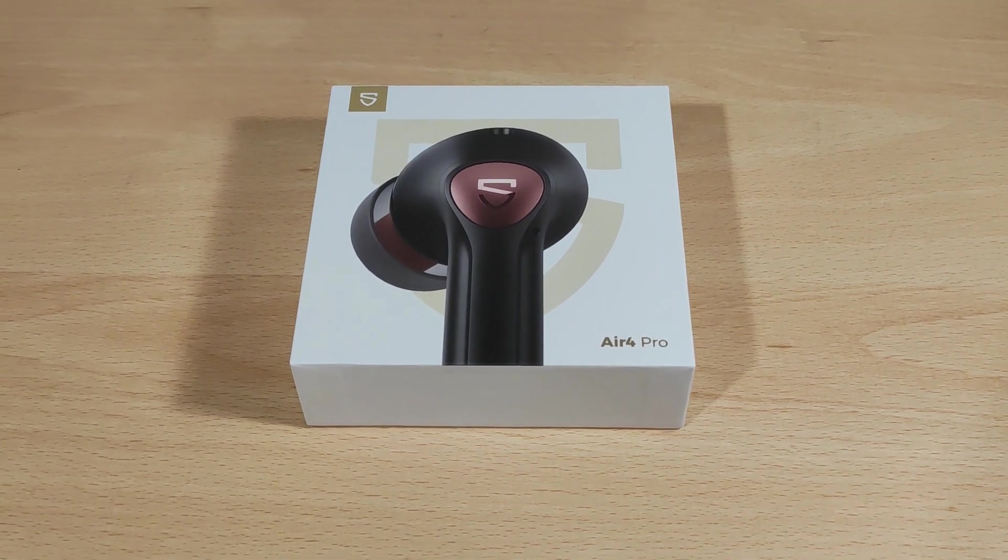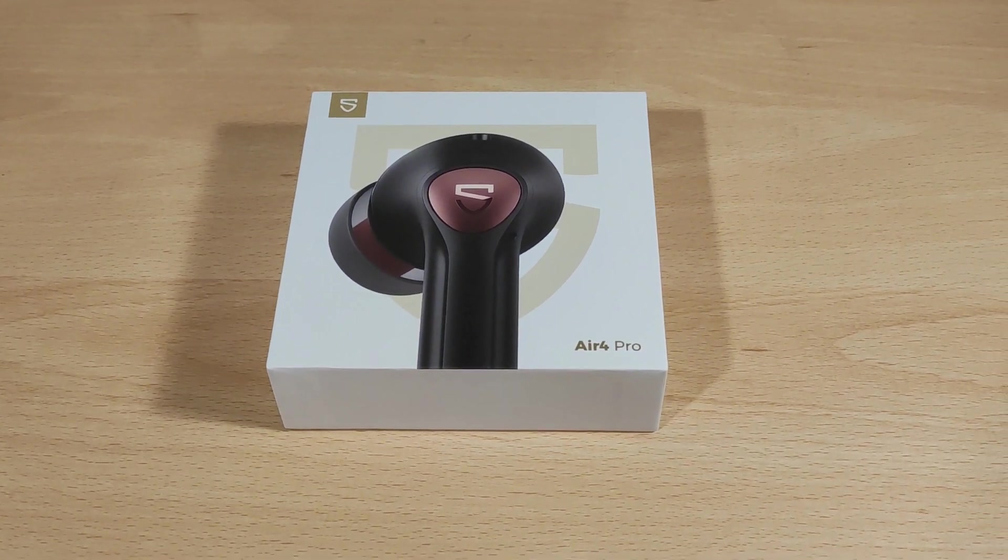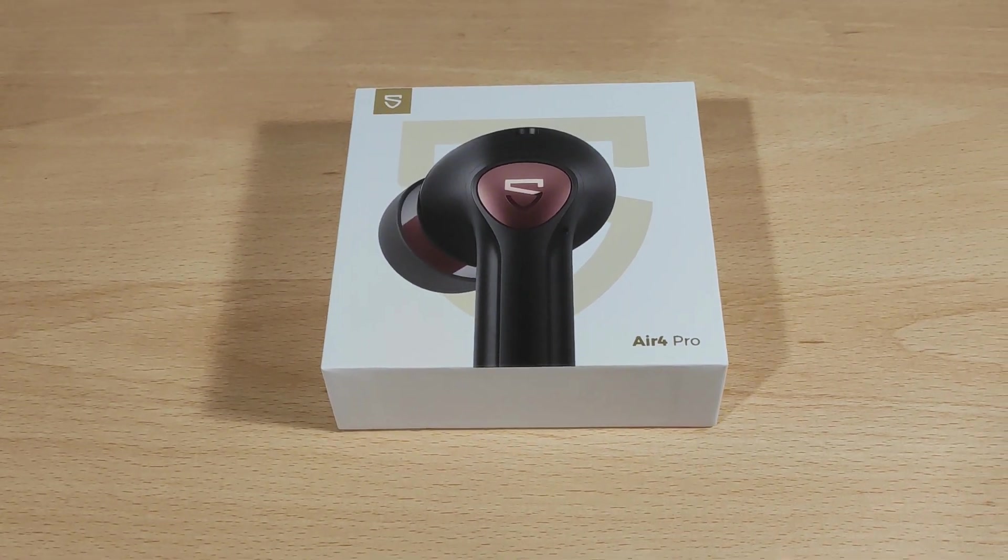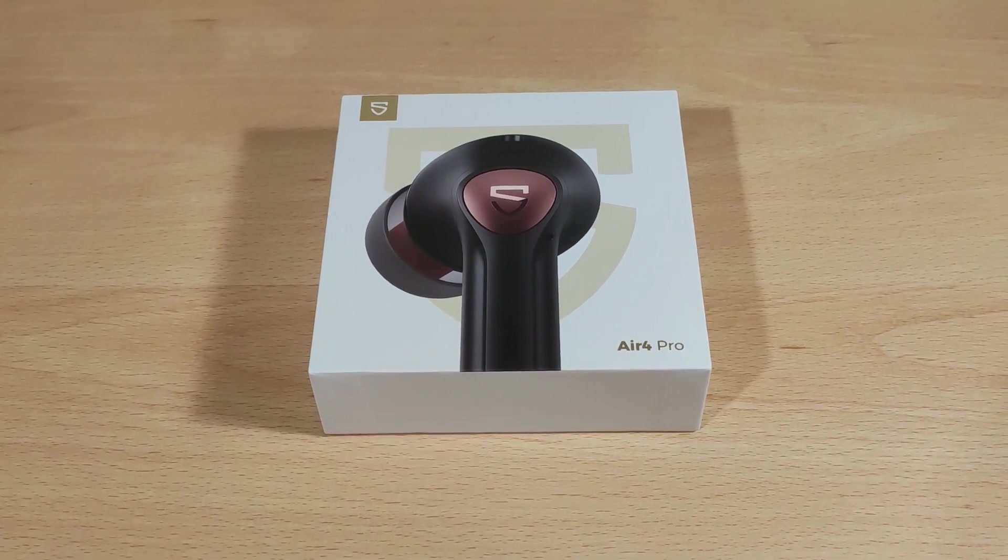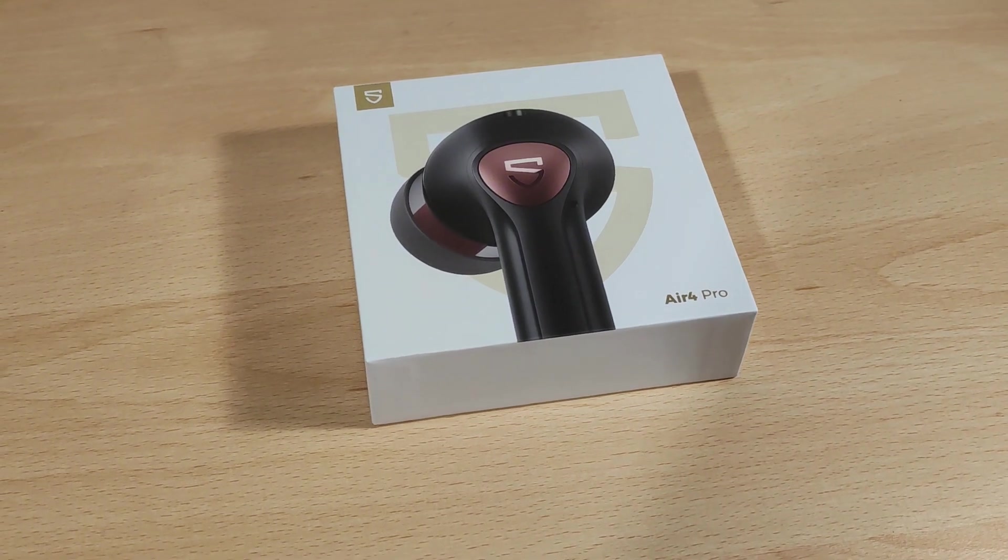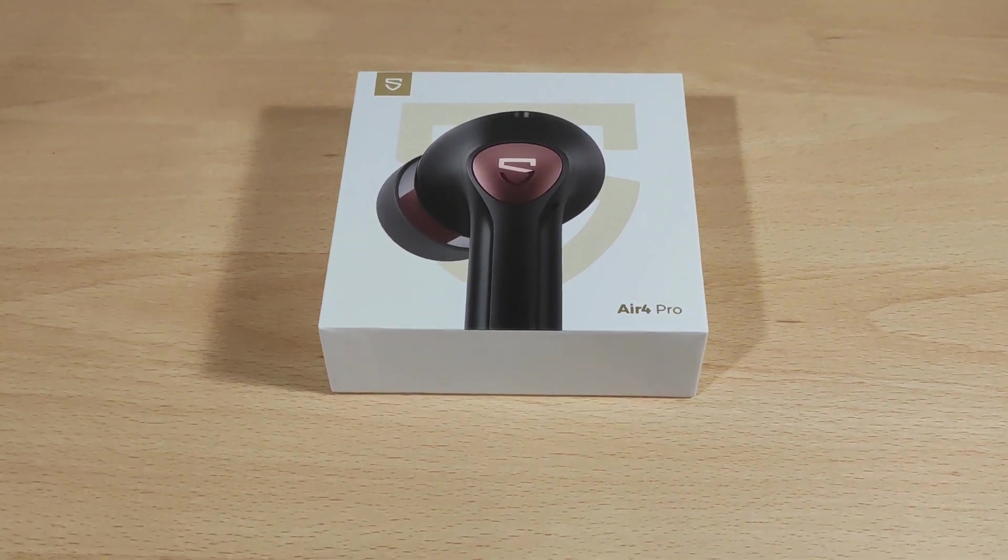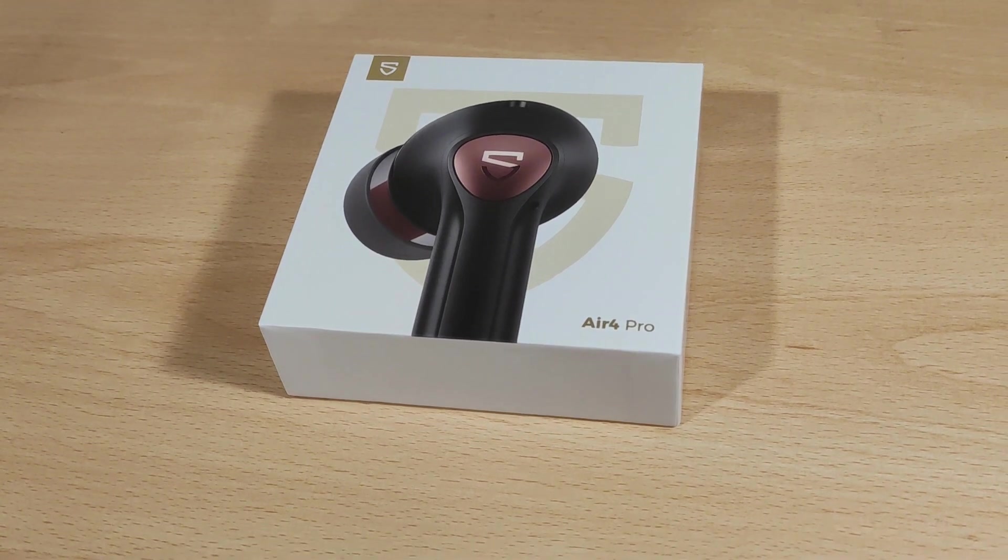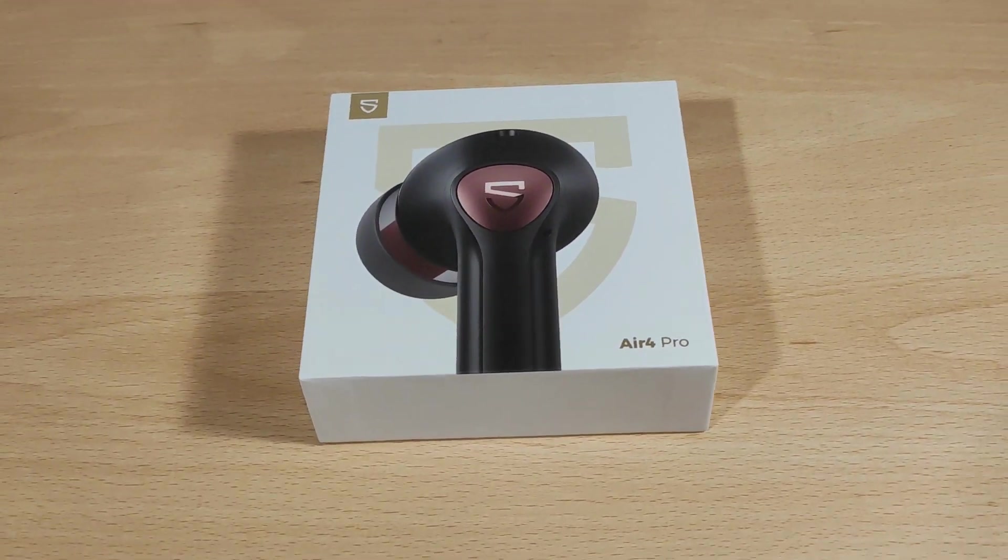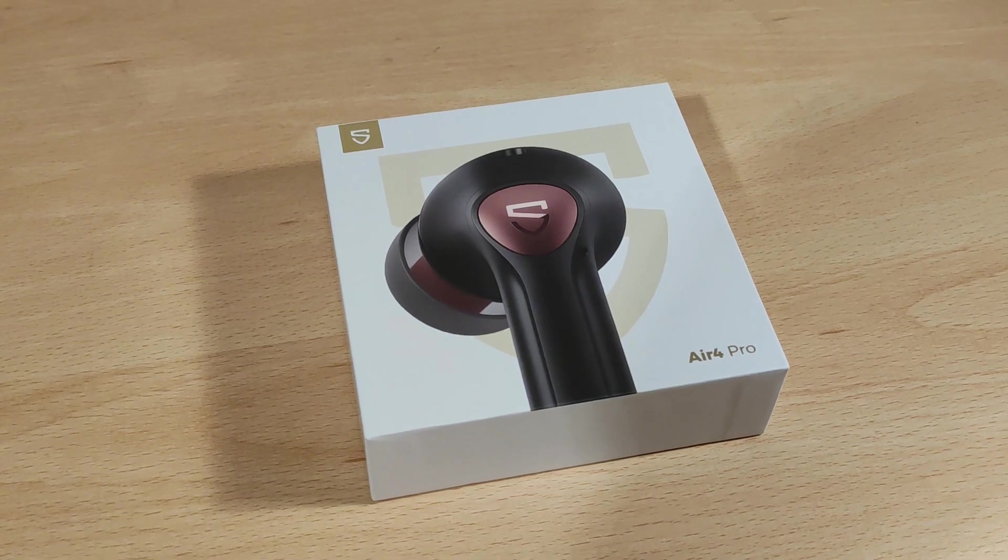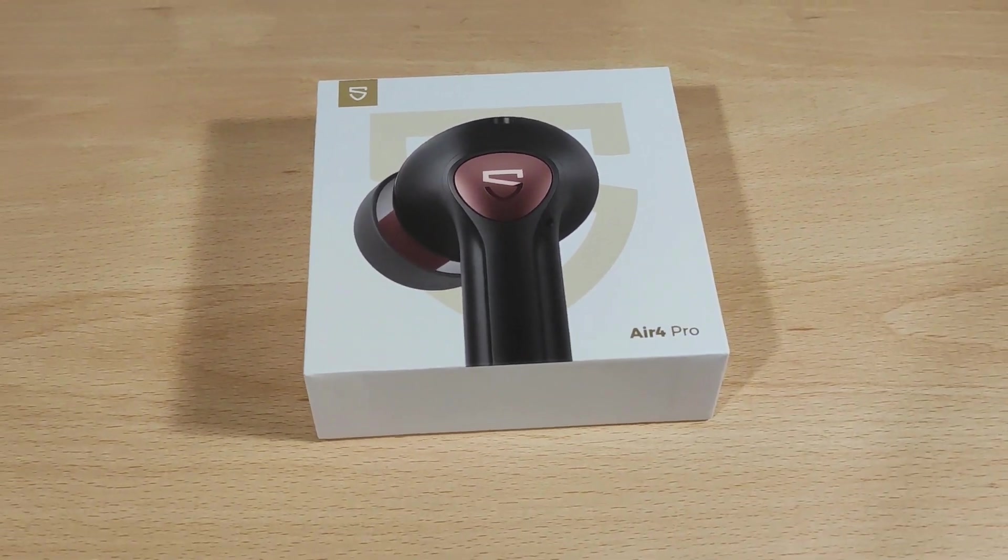Hey folks, Vortex here. Welcome to my review of the Soundpeats Air 4 Pro. These use Bluetooth 5.3 with aptX Lossless, so quite a nice piece of kit as in the way of the chipset. Unfortunately my phone doesn't support that. You need something extremely new and obviously you need a top-end Qualcomm chipset to do that.